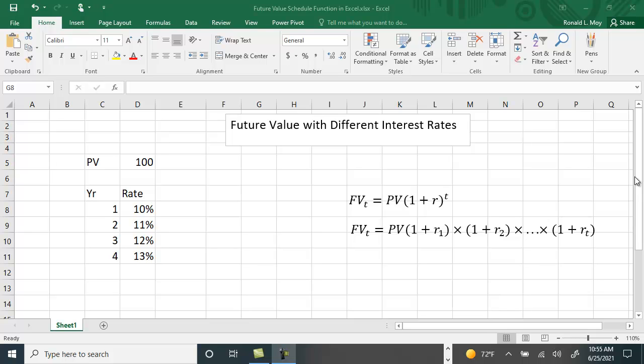I want to show you how to calculate the future value with different interest rates. We're all familiar with the standard future value equation: the future value in time period t equals the present value times 1 plus the interest rate raised to the tth power.